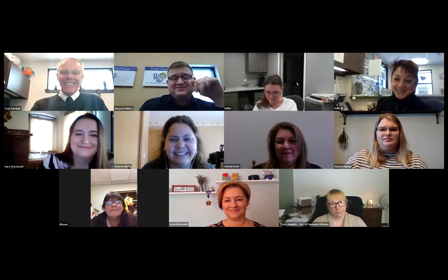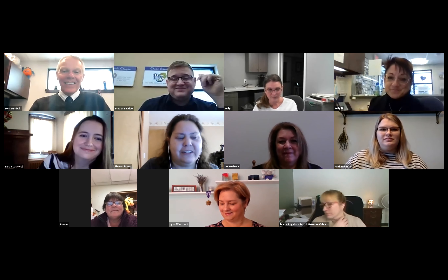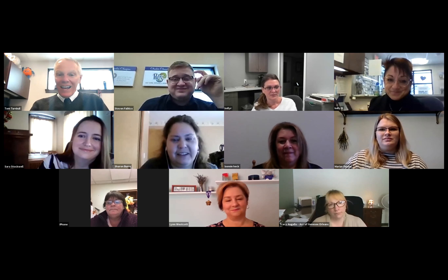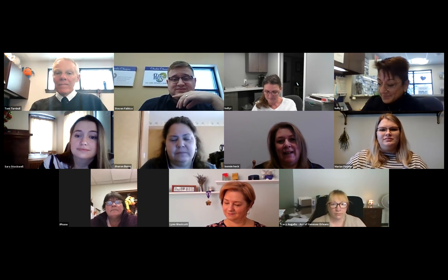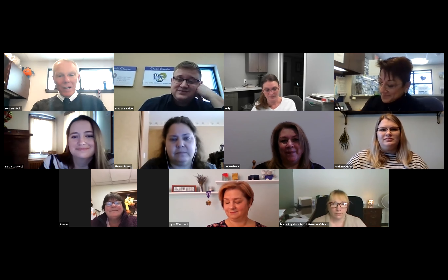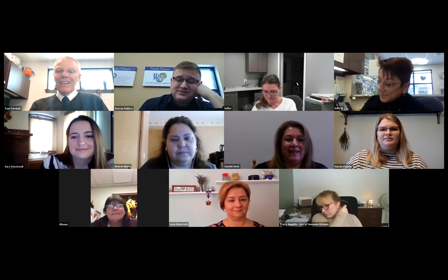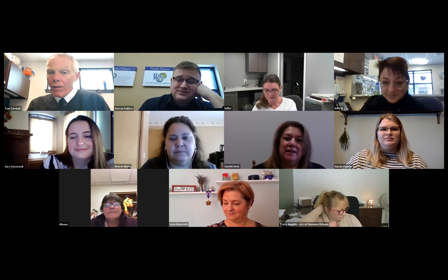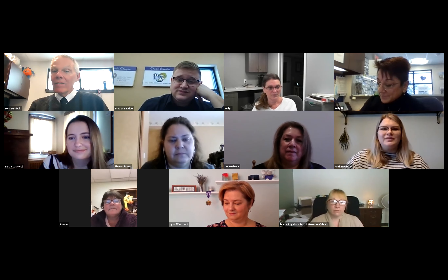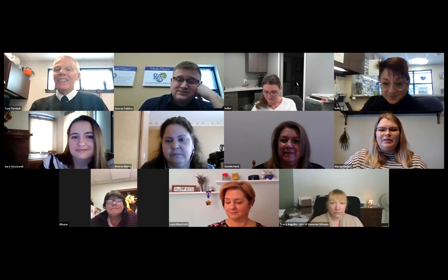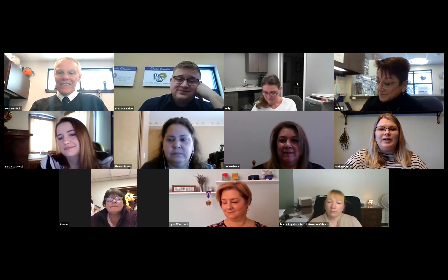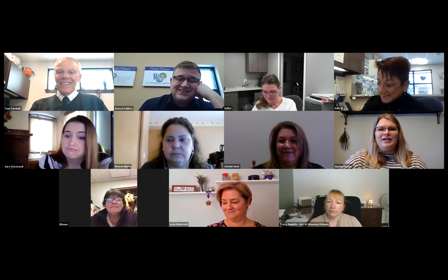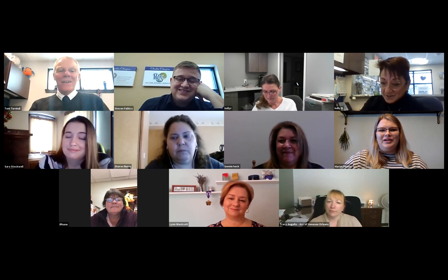I want to go around the room and have everybody introduce themselves — I'm just taking it from my screen, so unmute yourself when I call your name. Sharon Burns — hi, I'm Sharon Burns, I'm with Genesee Community College in the Best Center. So you work with John McGowan then? Yes. Welcome!